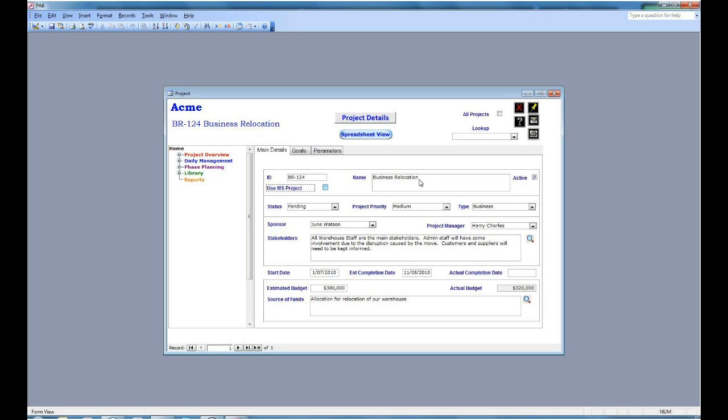On the left we have a box to use MS Project. This determines whether you will use soft project to do your scheduling or use the built-in functionality within Project Administrator to do your scheduling.